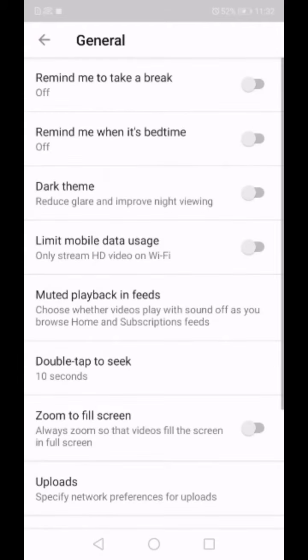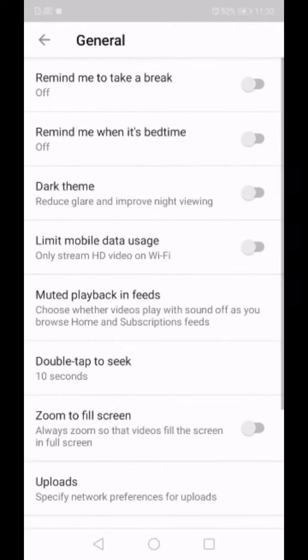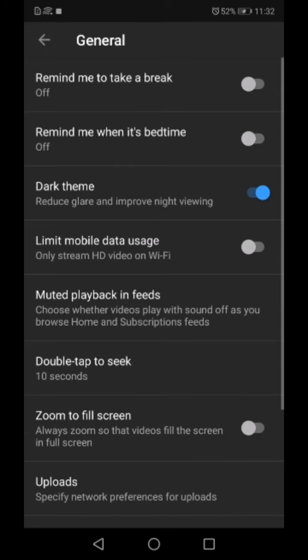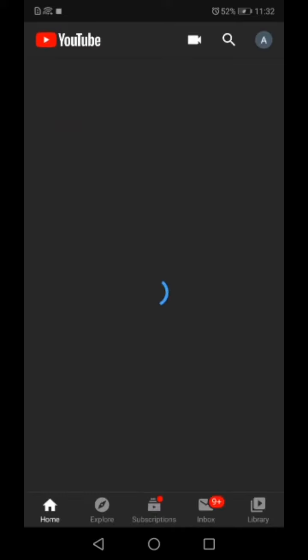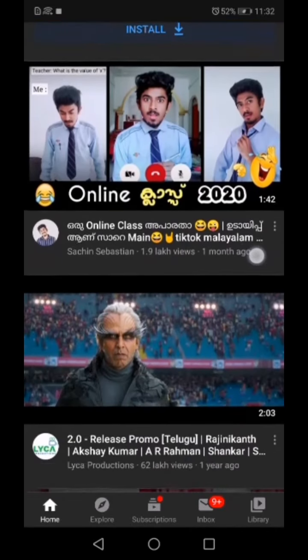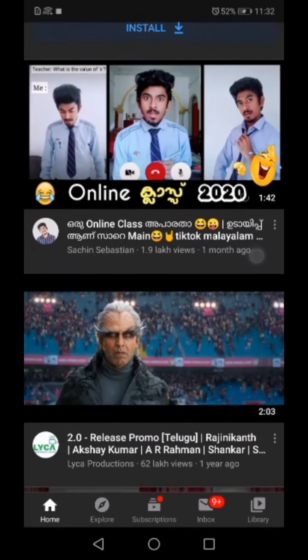I will click the general option. I will click the dark theme. I will click the dark mode.